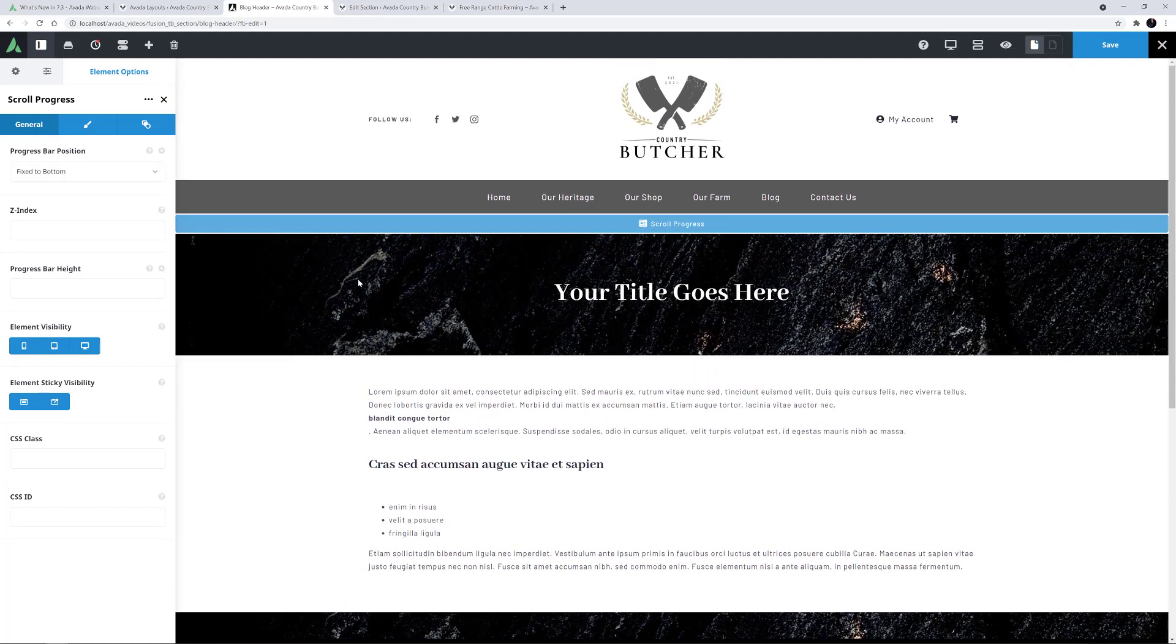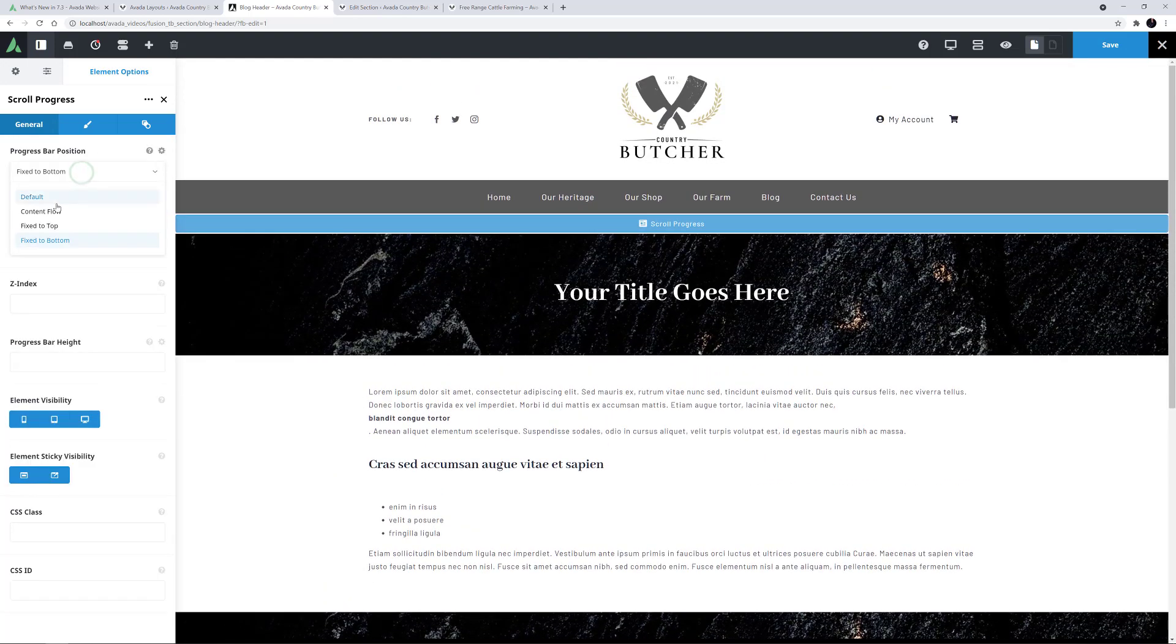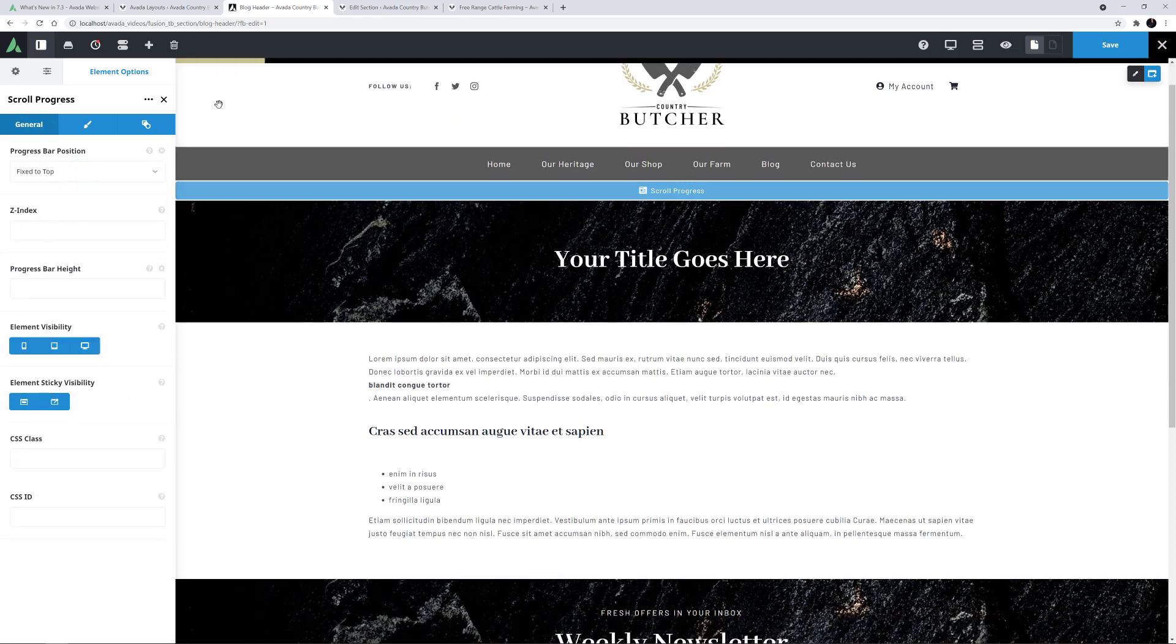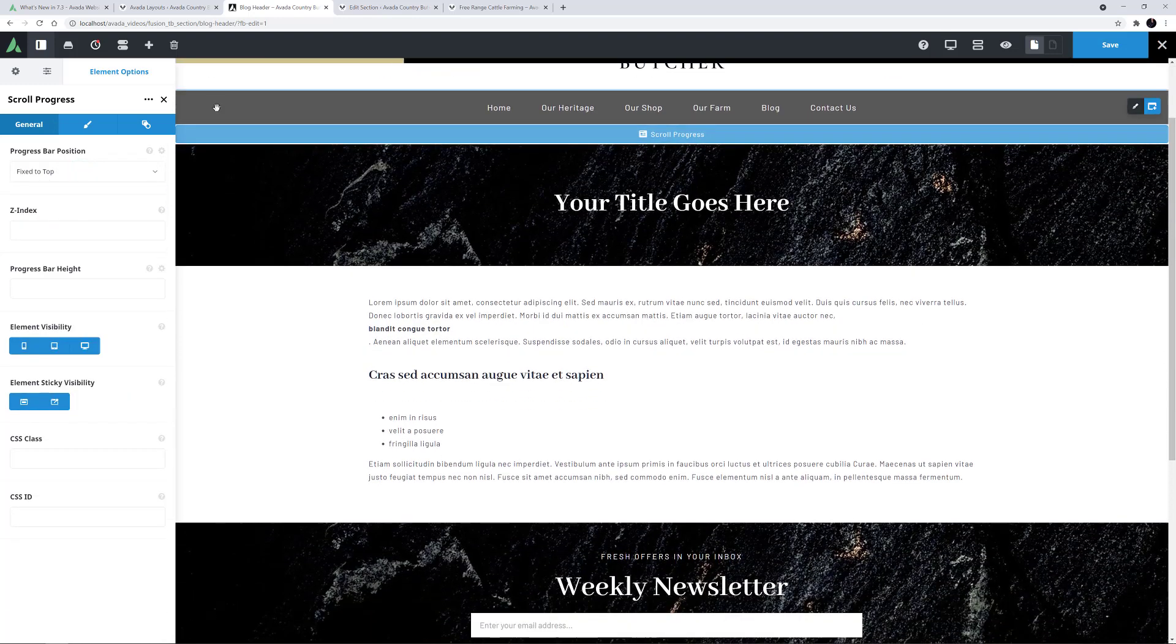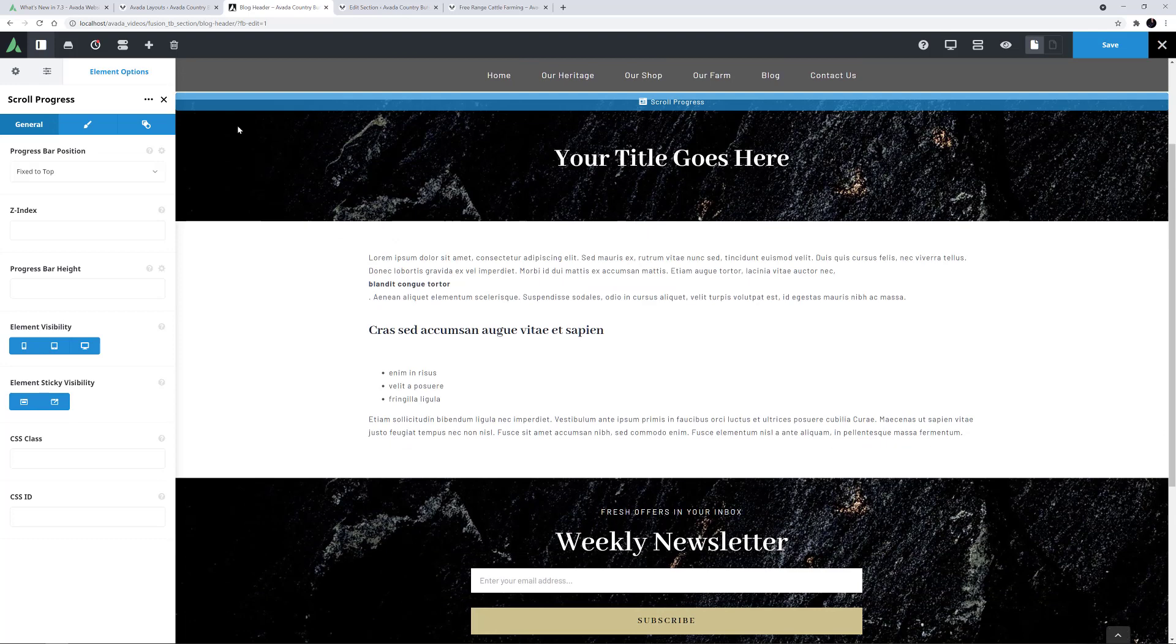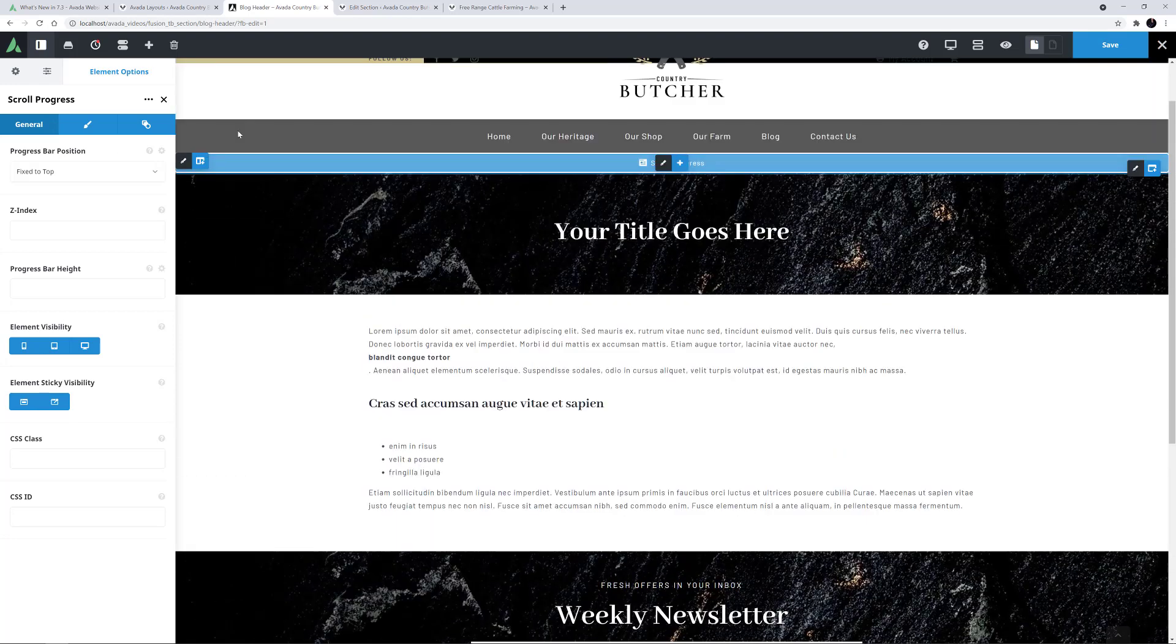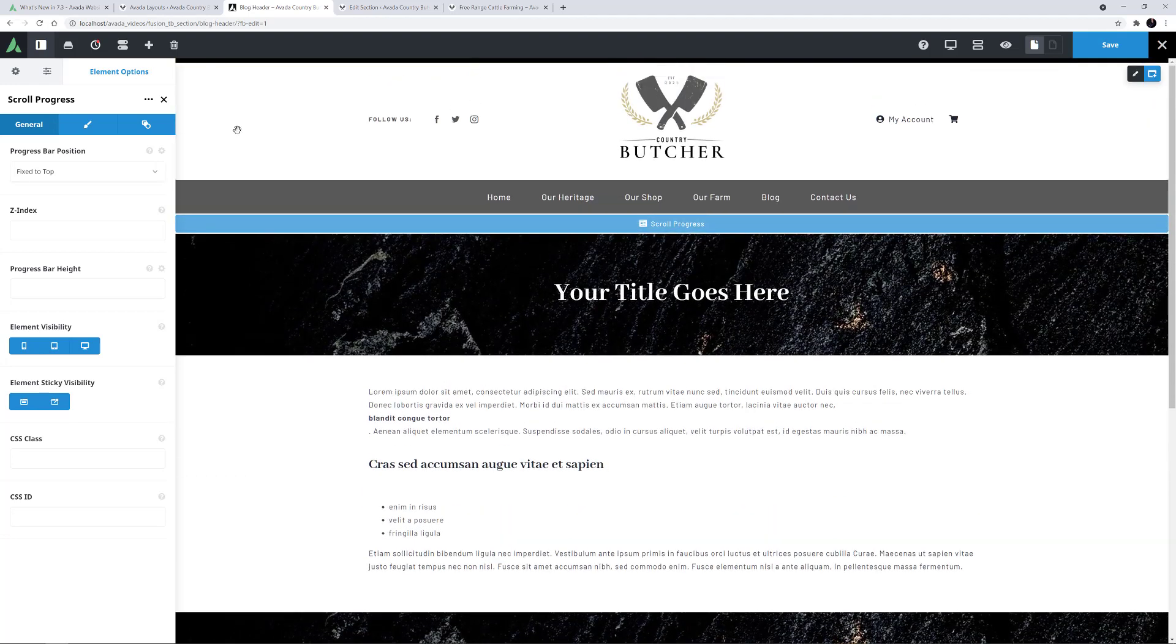If I change the position again to Fix to top, the bar moves to the very top. As I start to scroll there, I can see it disappears. In this case, this is a z-index issue due to the sticky header containers.